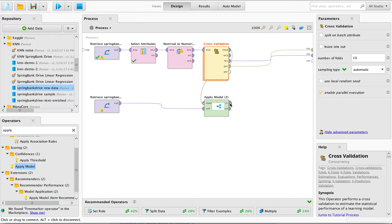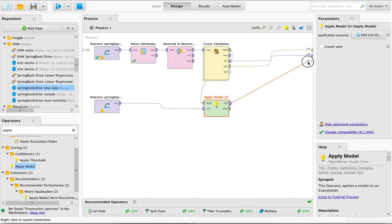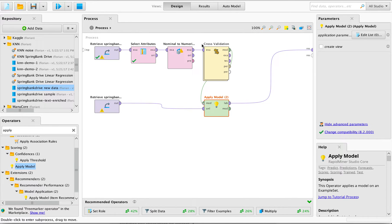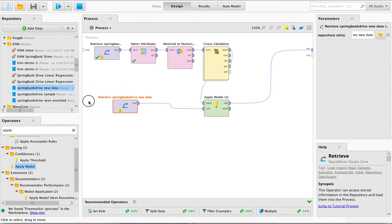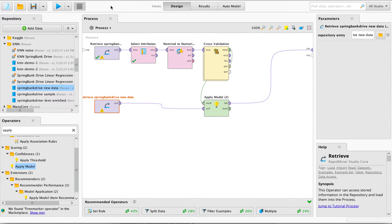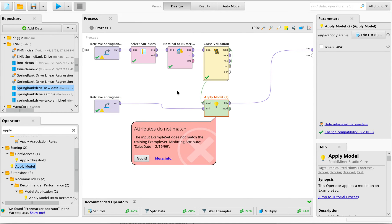We can pass through the model, and more importantly we also get this data now with predictions, because we applied this model to this data. However, if we run this now, it's throwing an error. Specifically, it says the input example set — which is our new data — does not match what the model is expecting.